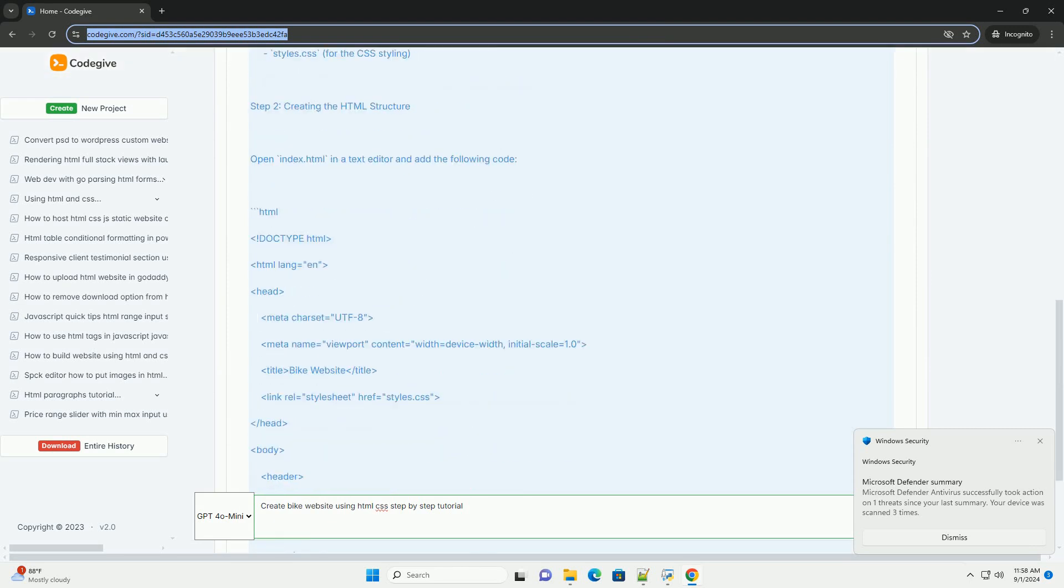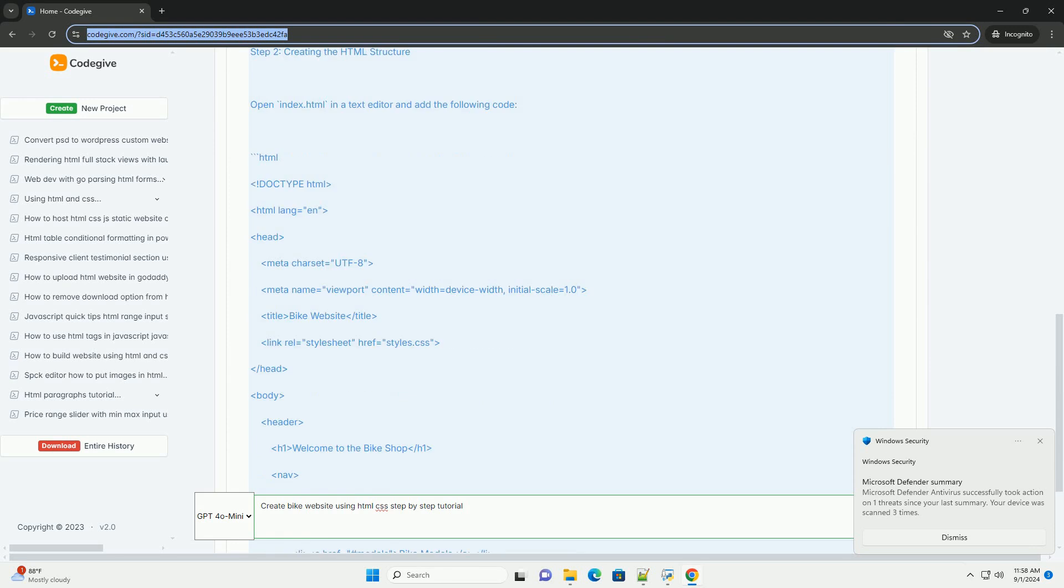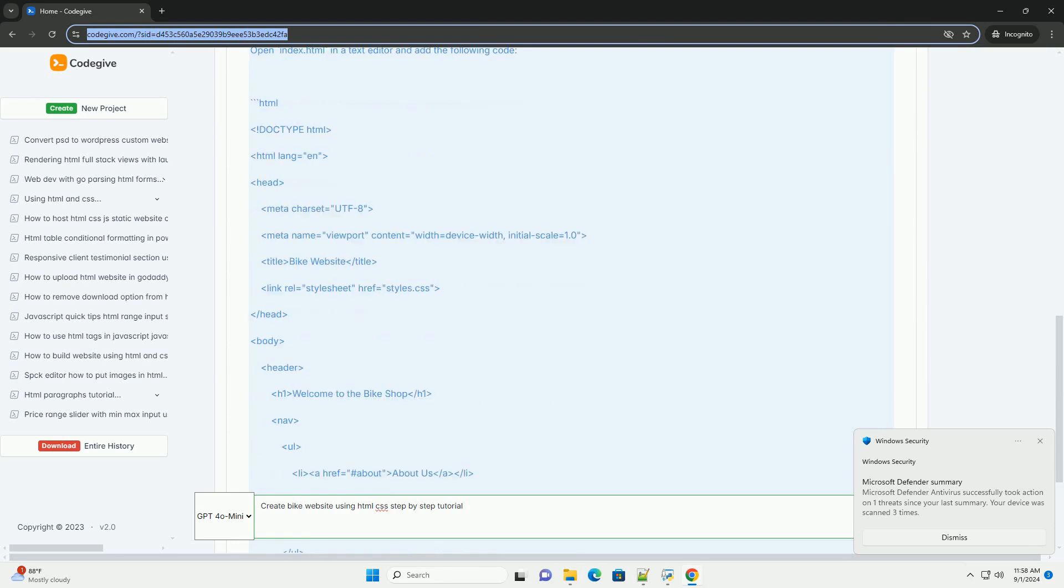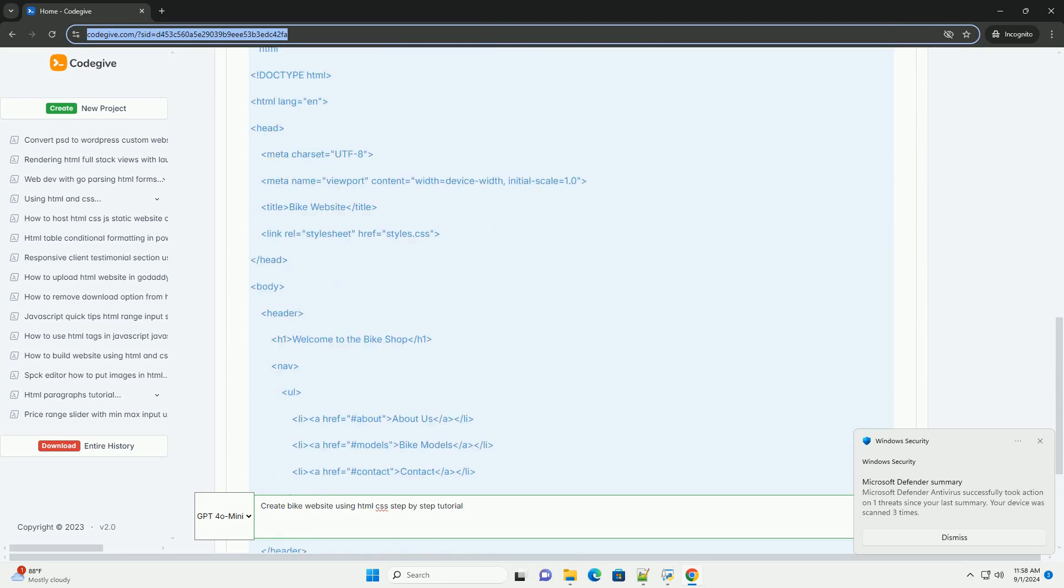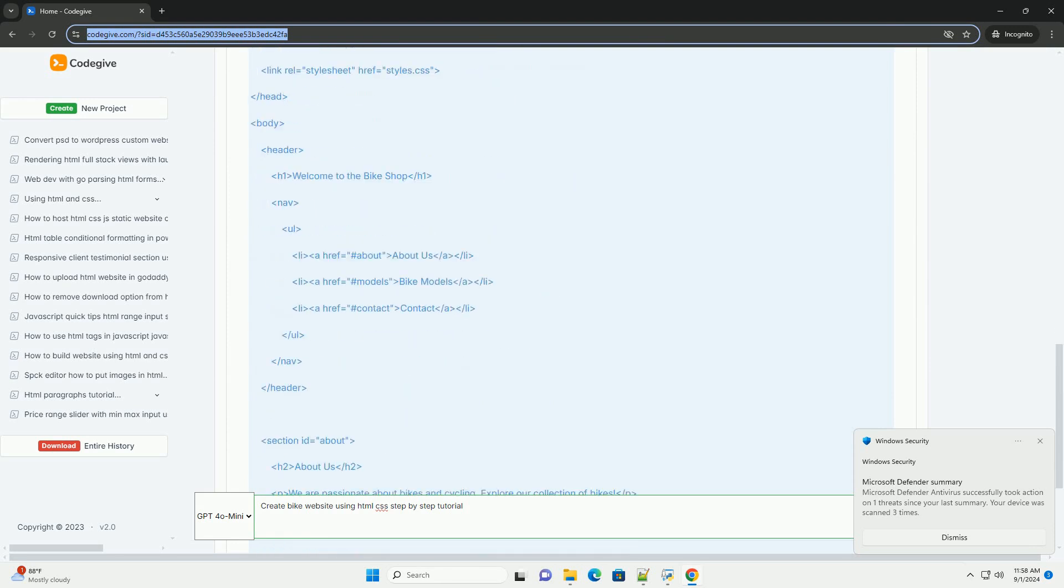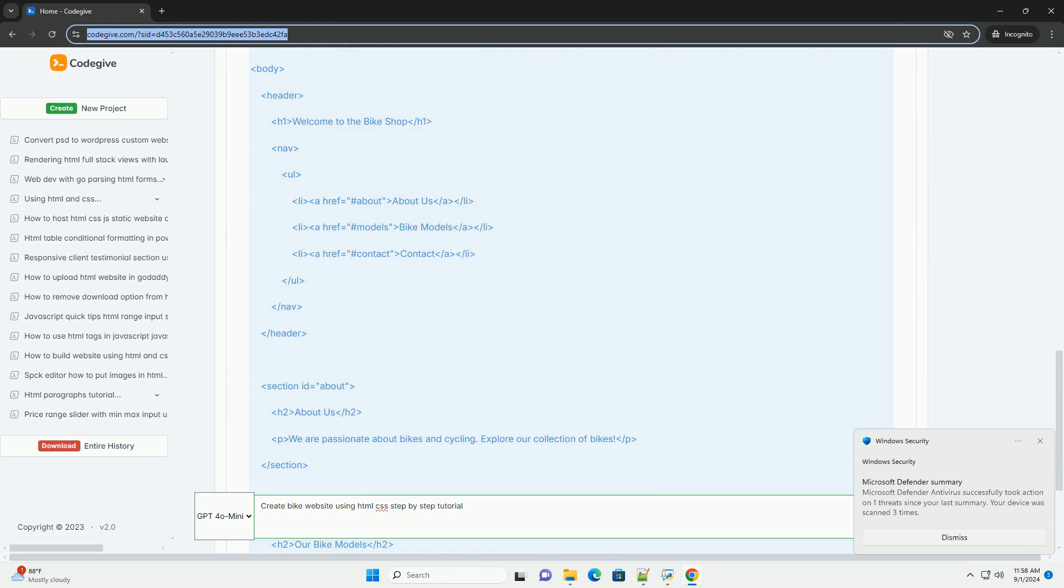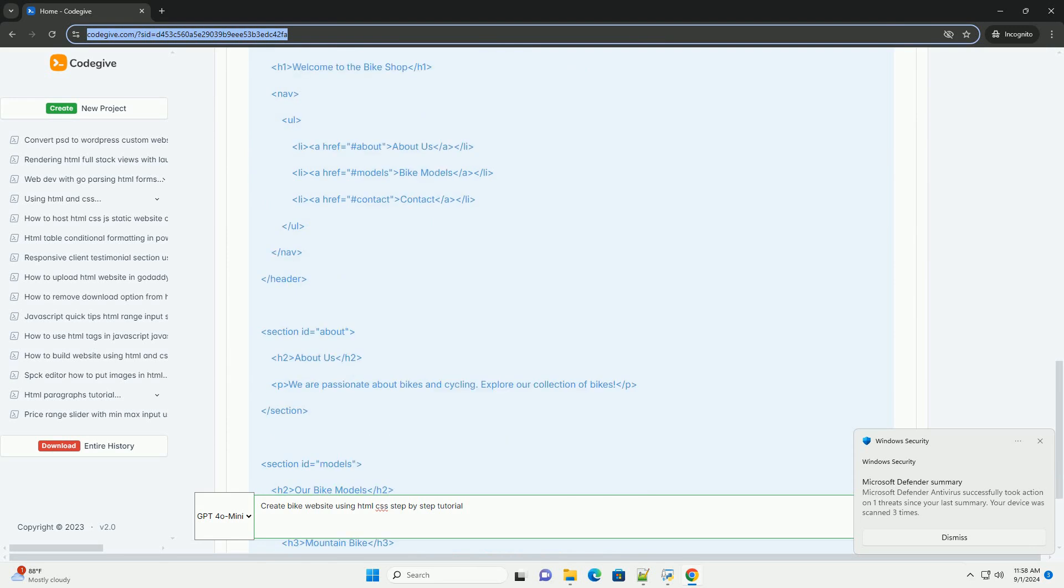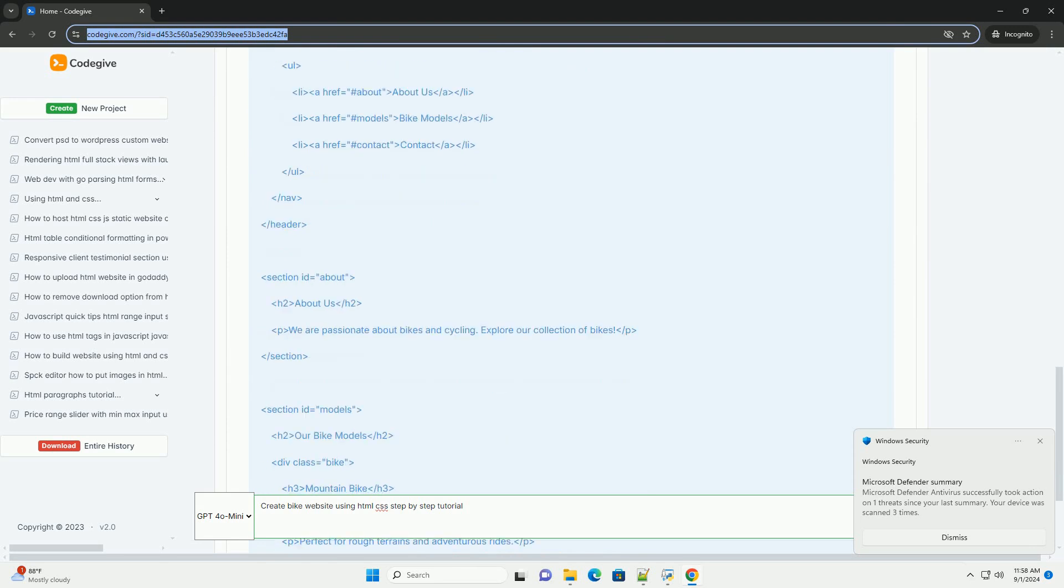First, plan the structure of your website by outlining the main sections such as the home page, product listings, and contact information.